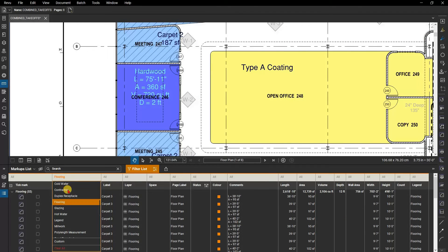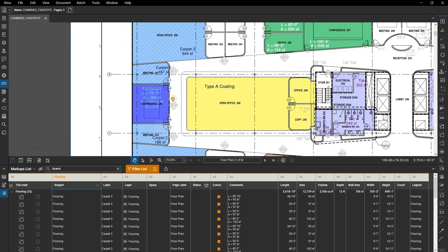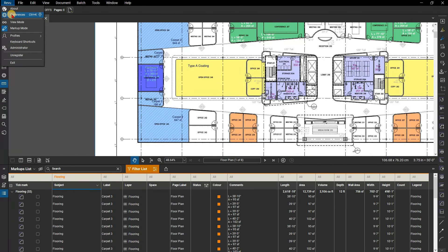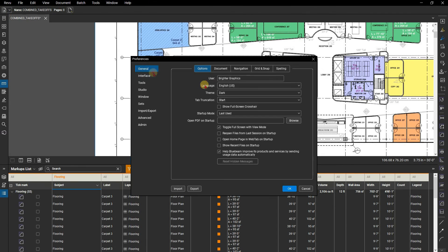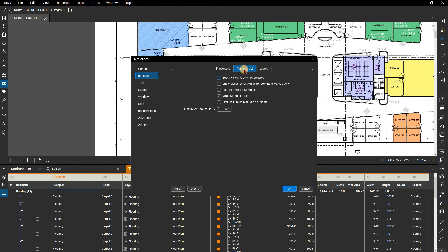You can see they are hidden in the markups list, and on the page itself, the takeoffs appear with a dim gray color. You can control the amount of dimming by changing a setting under review, Preferences, interface, markups list, filtered annotation dim.